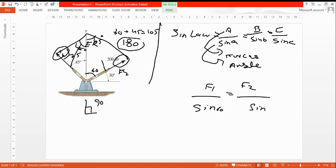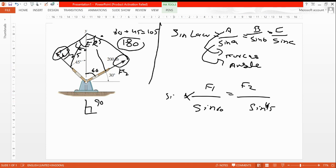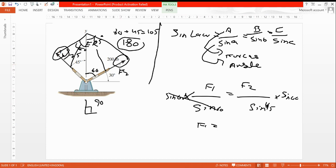If we want F1, multiply both sides by sine 60, so here will be cross multiplication. F1 equals F2 value, which is 200, divided by sine 45, multiplied by sine 60.